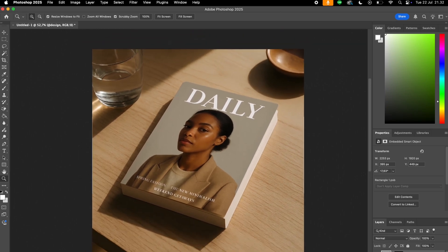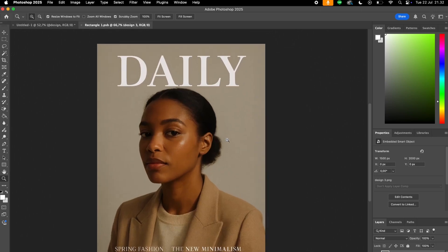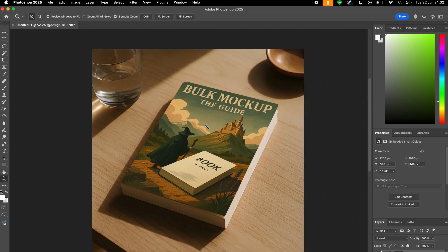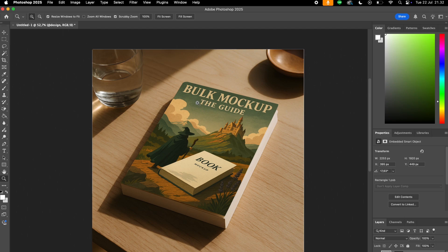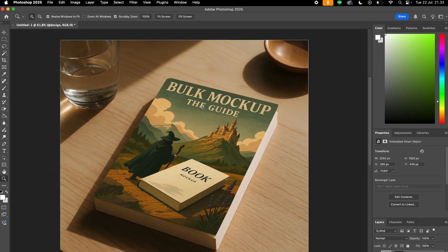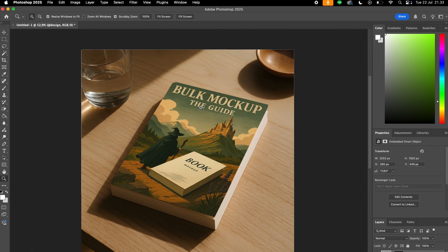Just like that. When you want to change it again, you just go to the smart object layer. Let me change it to this one. Save it. Go back again. And that's it. You get a fully usable book cover mockup for your design needs.